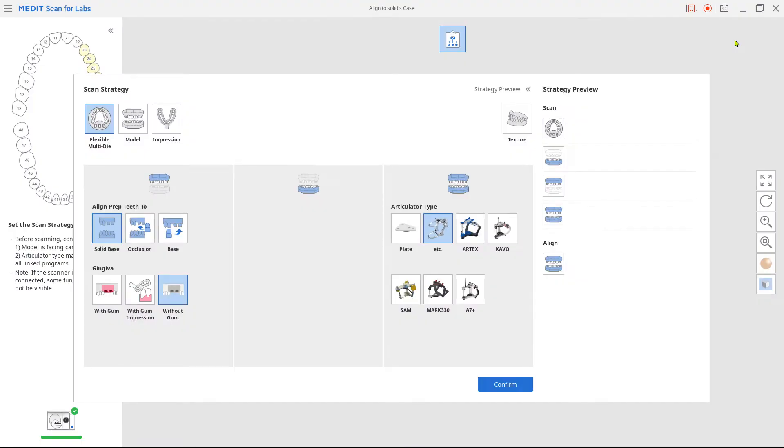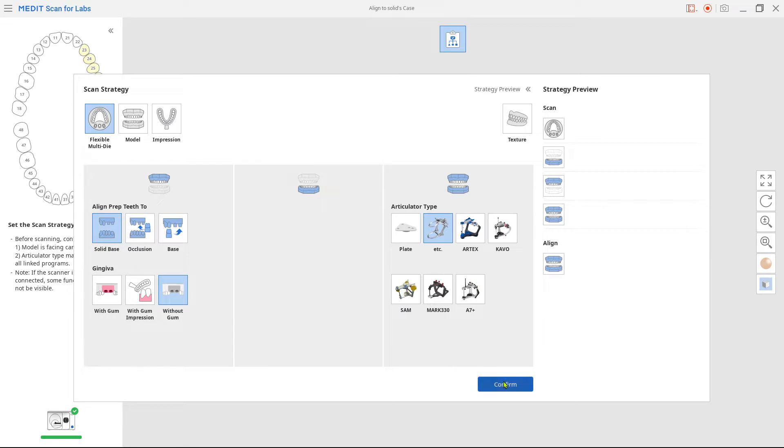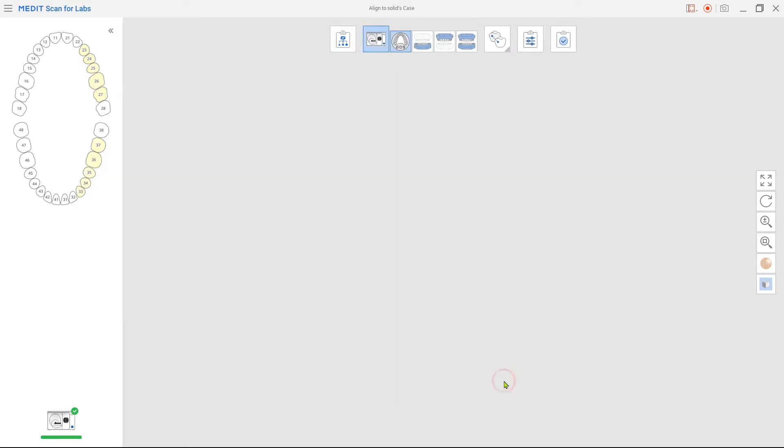Choose the flexible multi-die, align prep teeth to solid base and gingiva option for maxilla and mandible if needed. Choose Etcetera for the articulator type and click confirm.